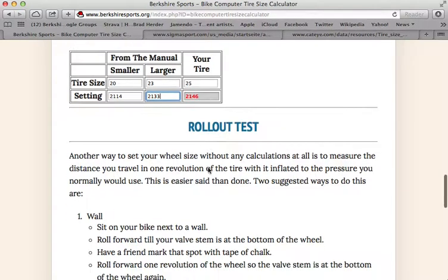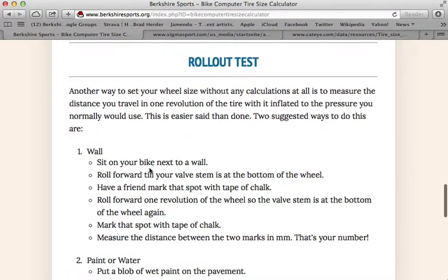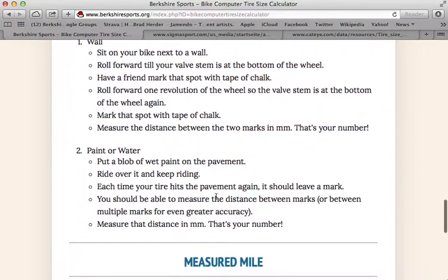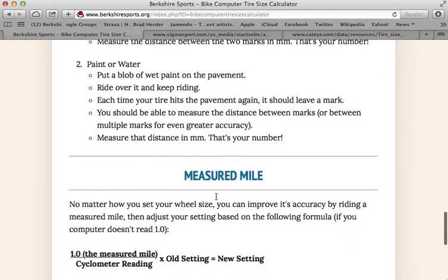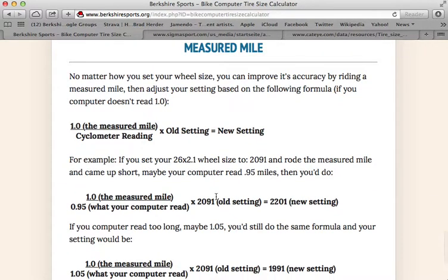You could also do a rollout test in your basement or against the wall or whatever, where you try to measure one revolution of your wheel and use that number. I have tried that and found it to be extremely difficult.